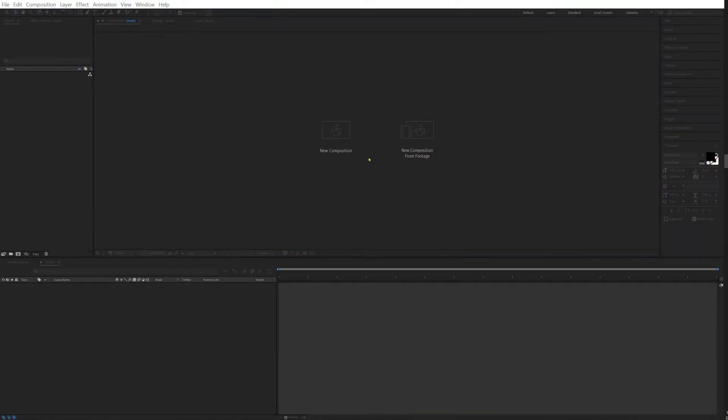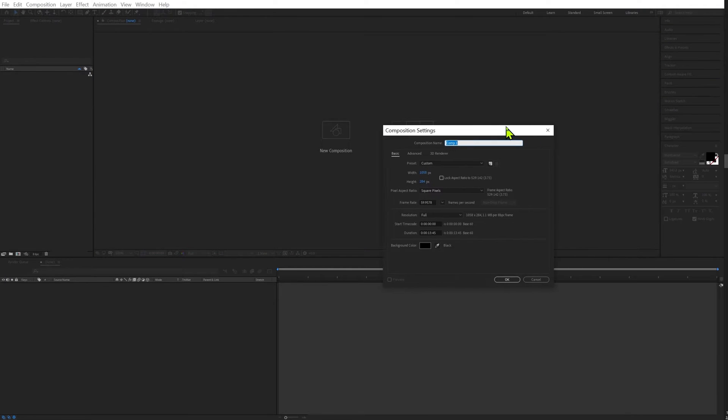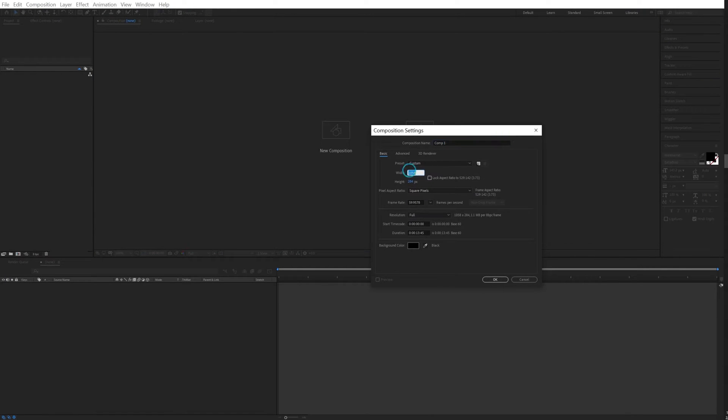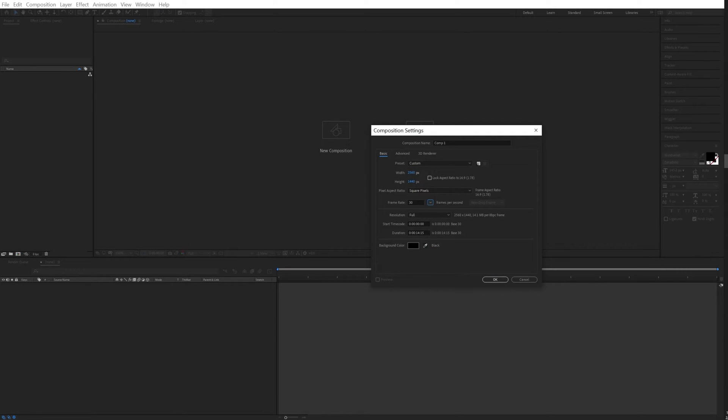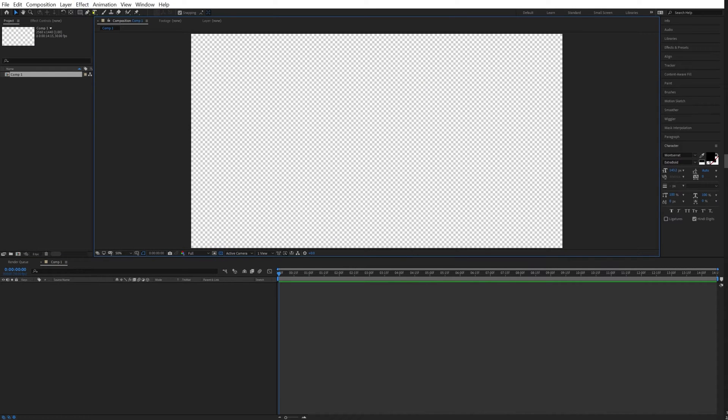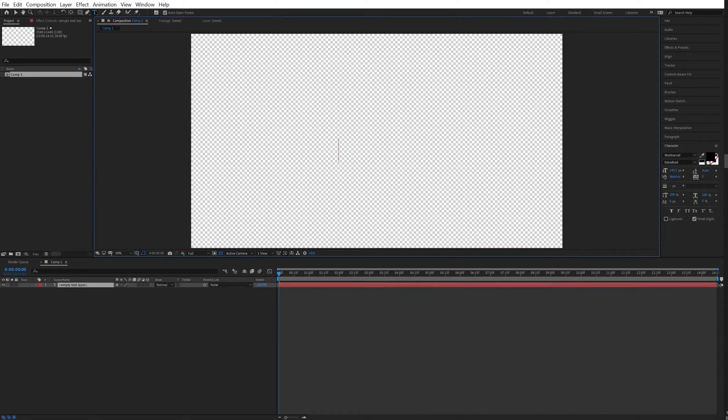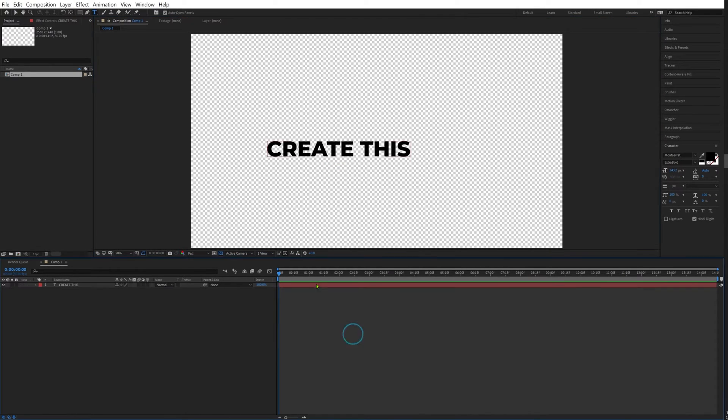Let's create a new composition, 2560 by 1440 at 30 fps. This is because we need a composition which is a bit bigger than our final output. Our final output will be 1920 by 1080.